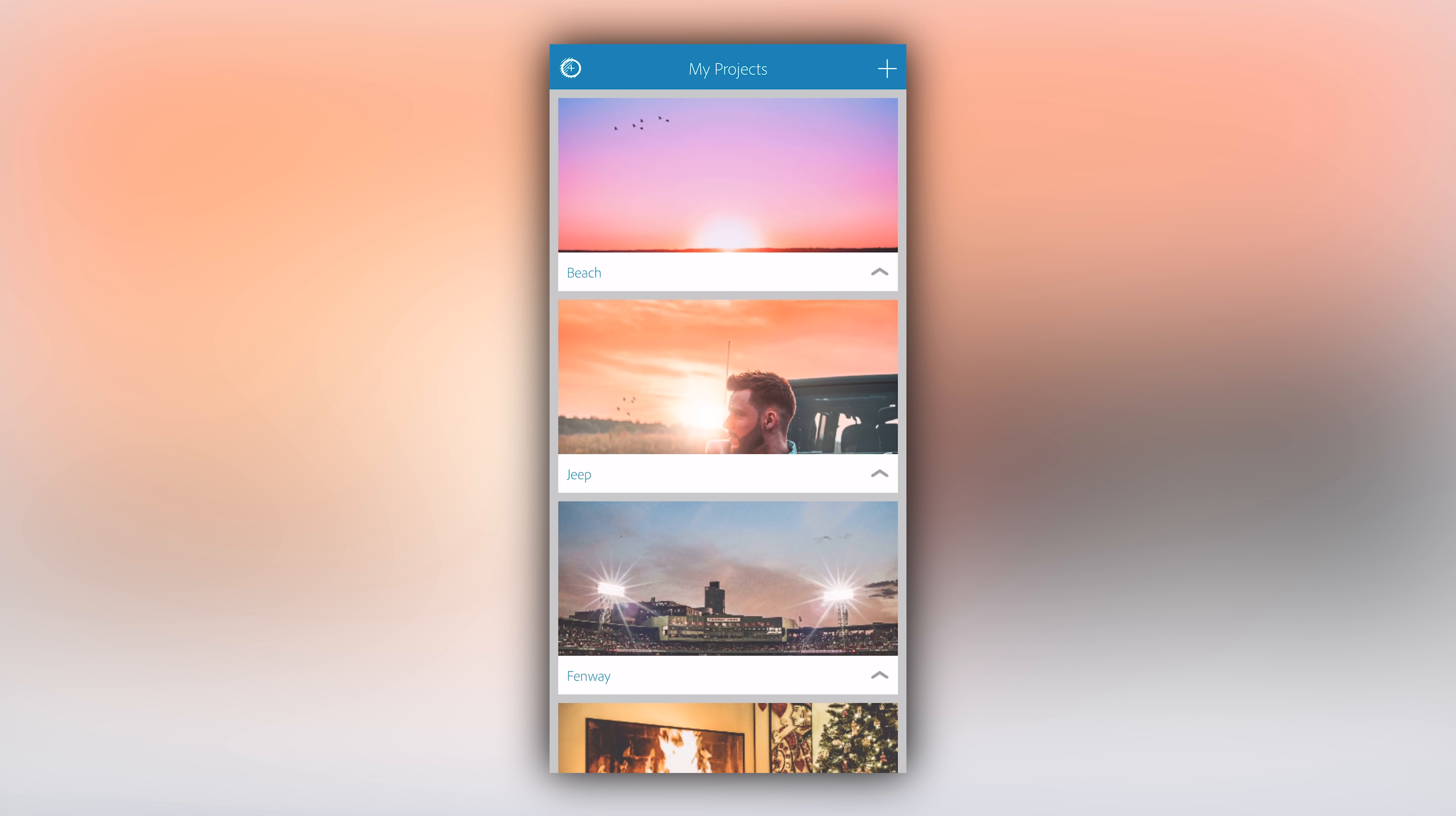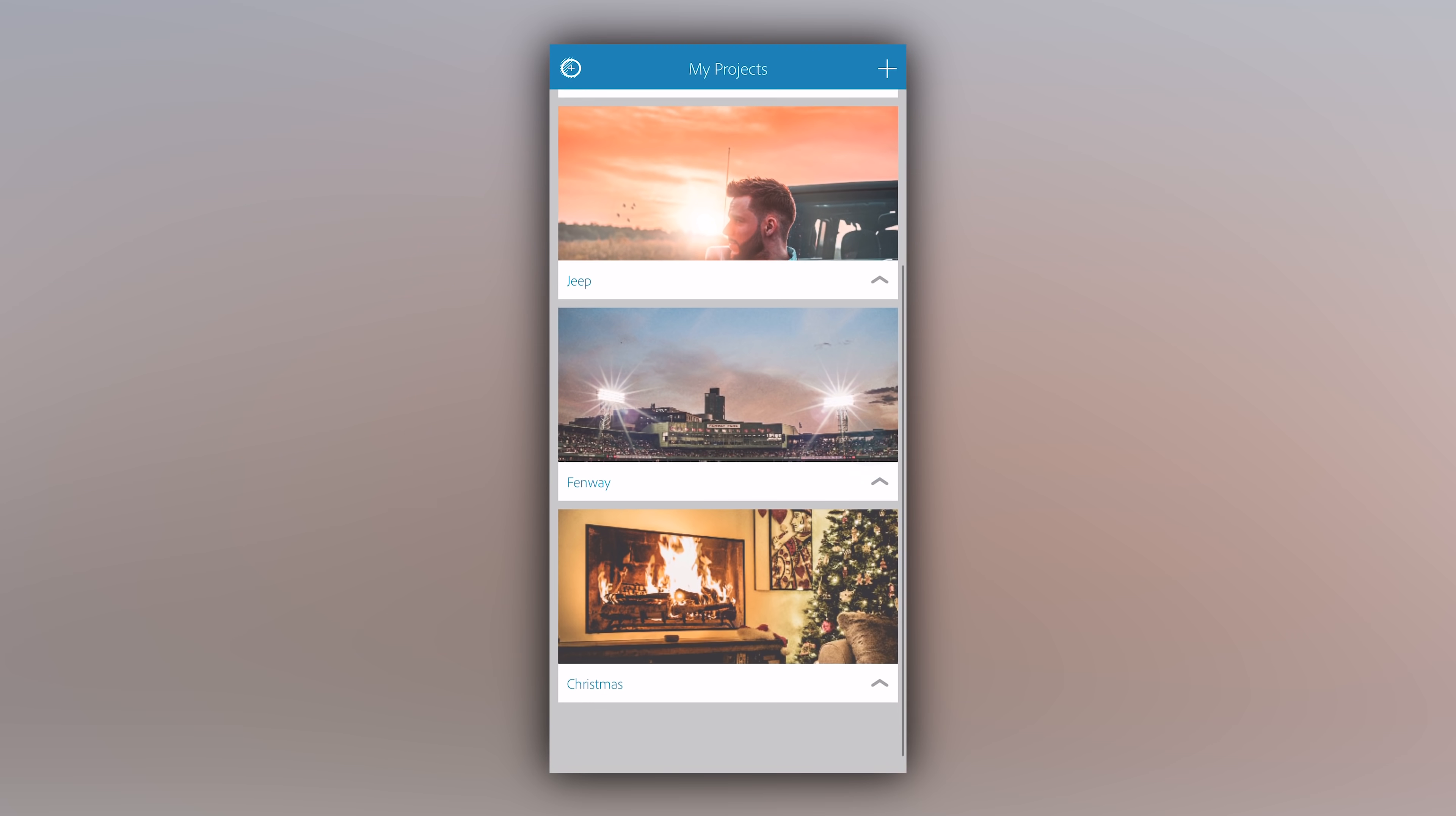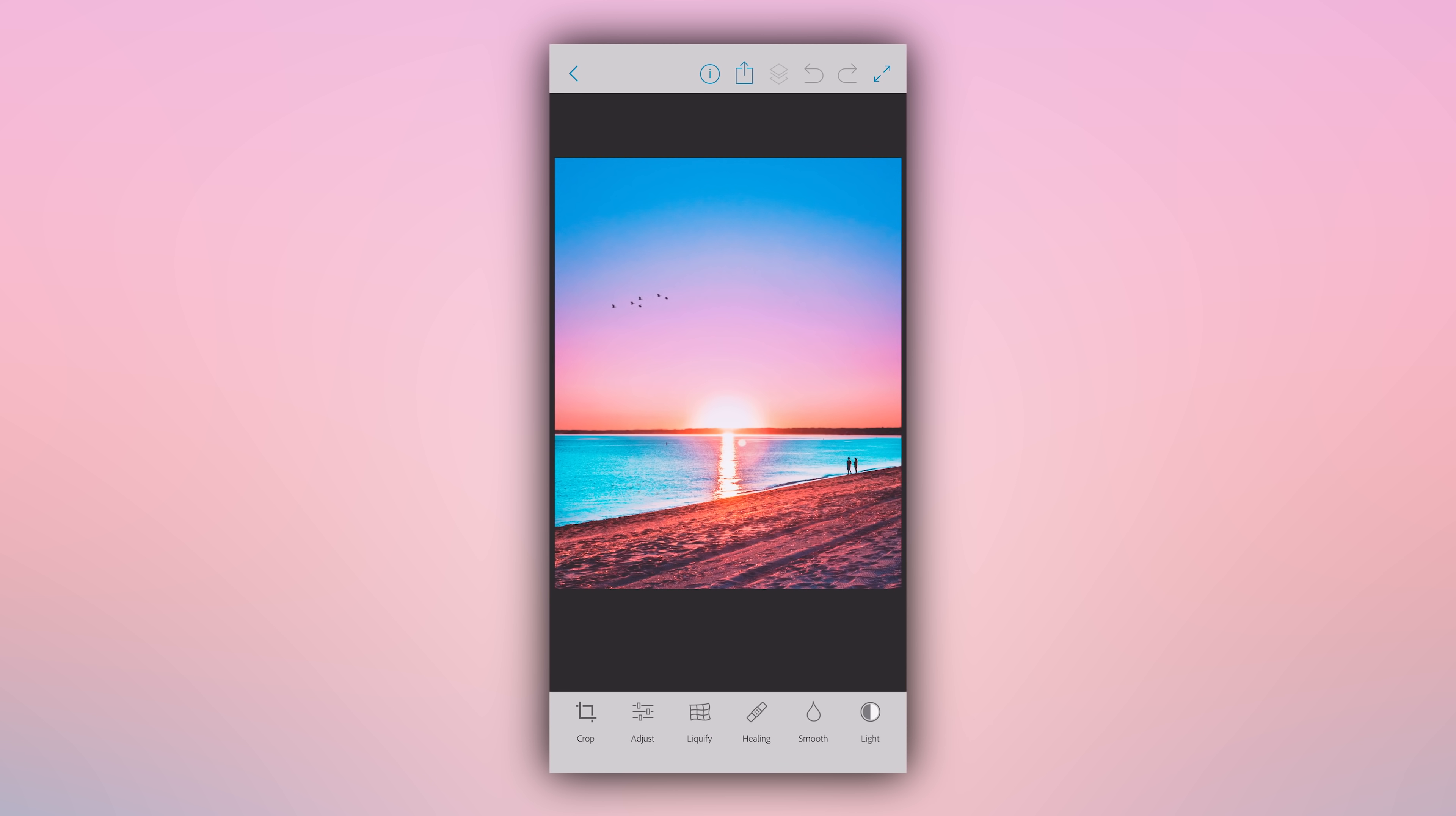So here we are in the Adobe Photoshop Fix app. Now I'm using an iPhone to demo this app. Things might look a little bit different depending on what version of the app you're using and what kind of phone you're using it on, but don't worry. Everything I'm about to show you will be pretty much the same no matter what you're using and you'll still be able to edit out something within the photo within just a few minutes. Here I have a few different projects that I've been working on within Photoshop Fix. Every time you import a photo it creates a new project. I'm just going to open up the most recent one I was working on. Lovely, absolutely lovely photo right here.